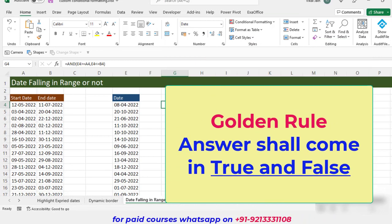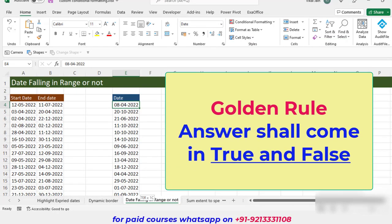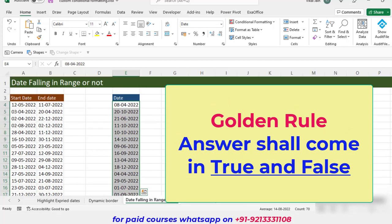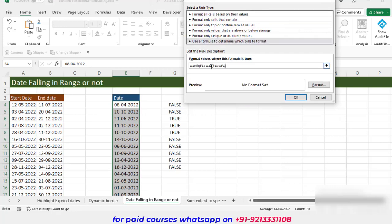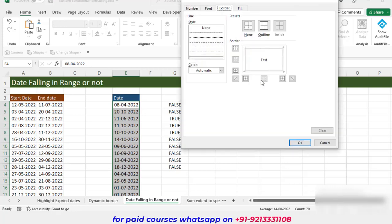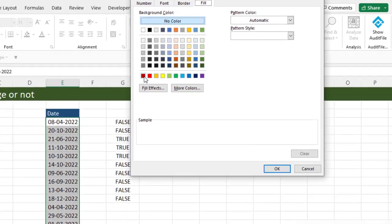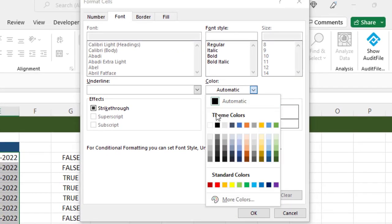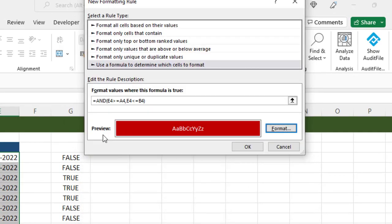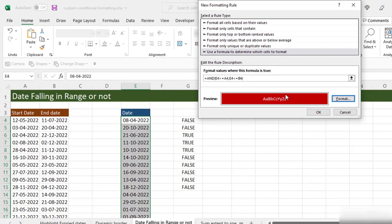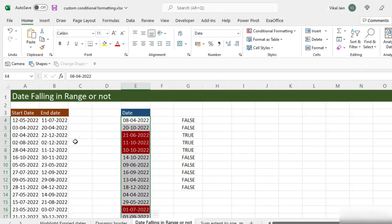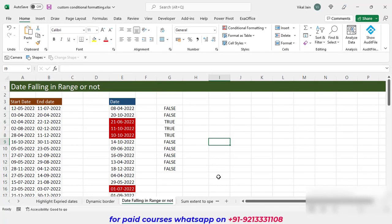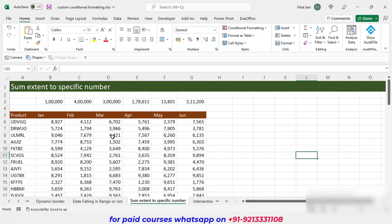Remember the golden rule — the answer should always come in true and false. Just select your data, go to Conditional Formatting, New Rule, Use a Formula, and paste. This time I am giving a dark red fill with white font. Whenever a date falls in this range, this formatting will apply. Click OK and you can see all highlighted cells are dates falling within the specified range.